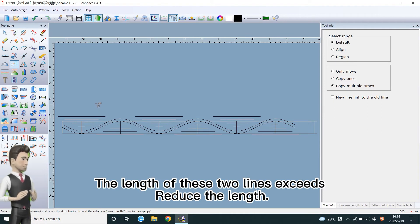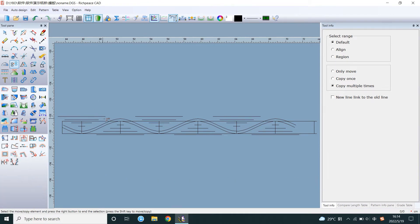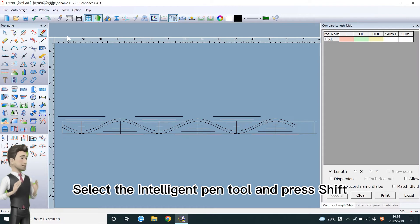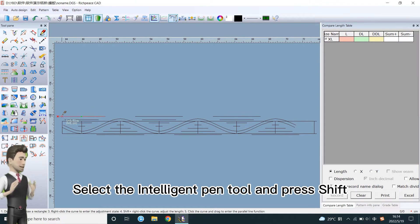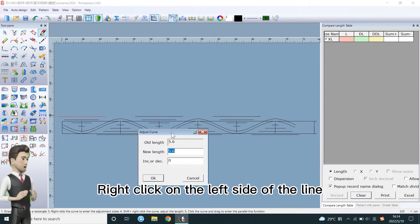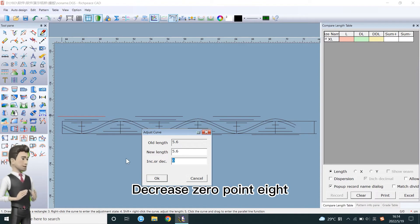The length of these two lines exceeds, reduce the length. Select the intelligent pen tool and press shift. Right click on the left side of the line. Decrease 0.8.